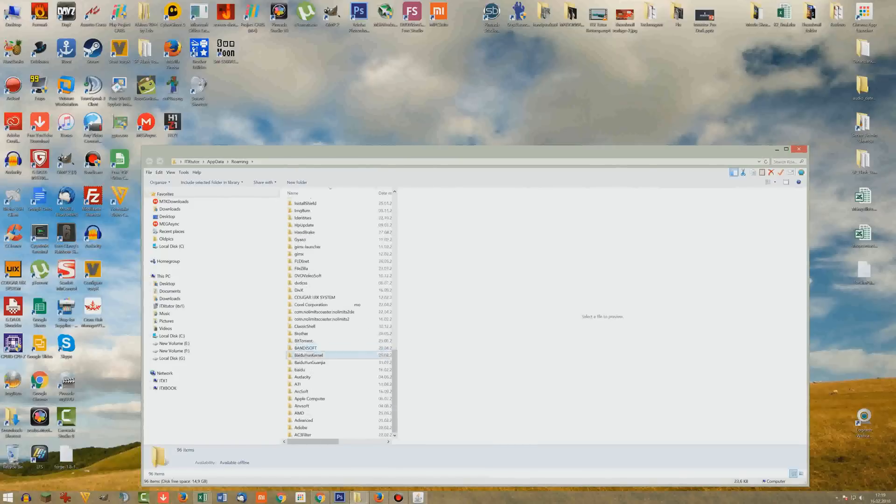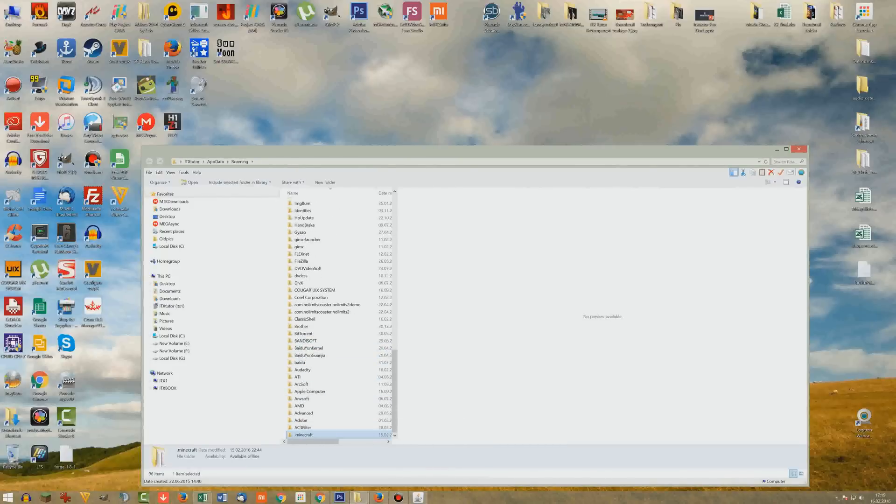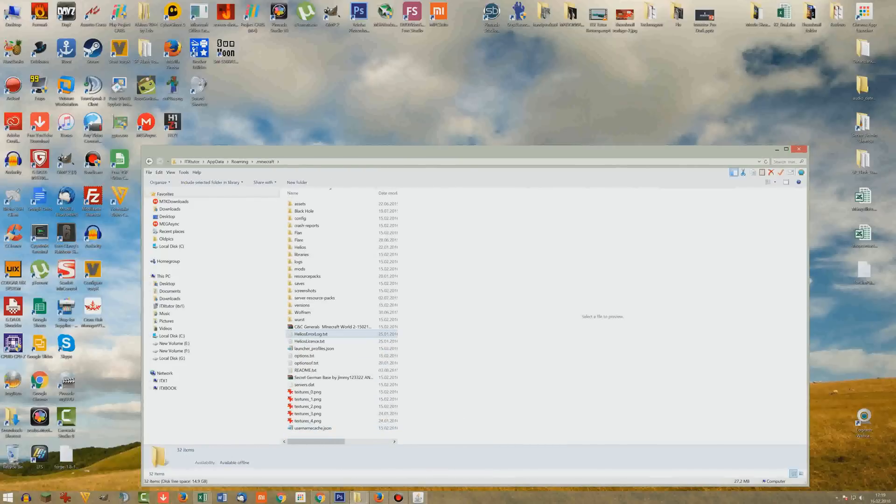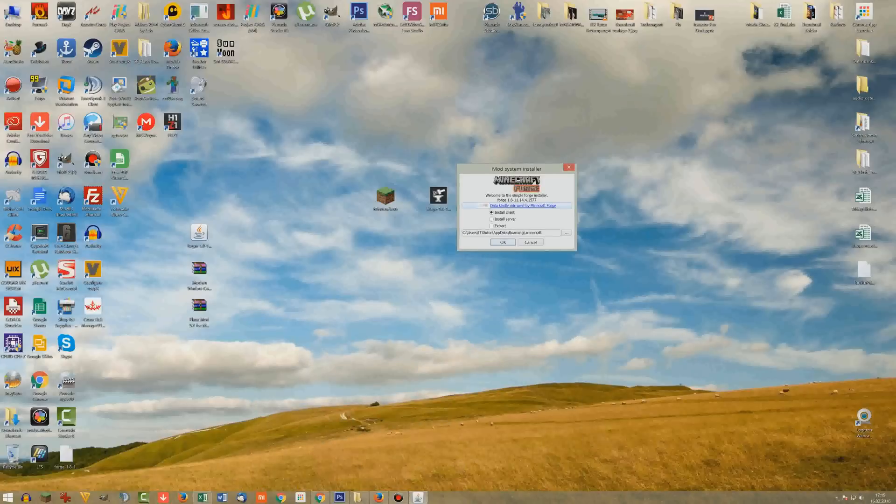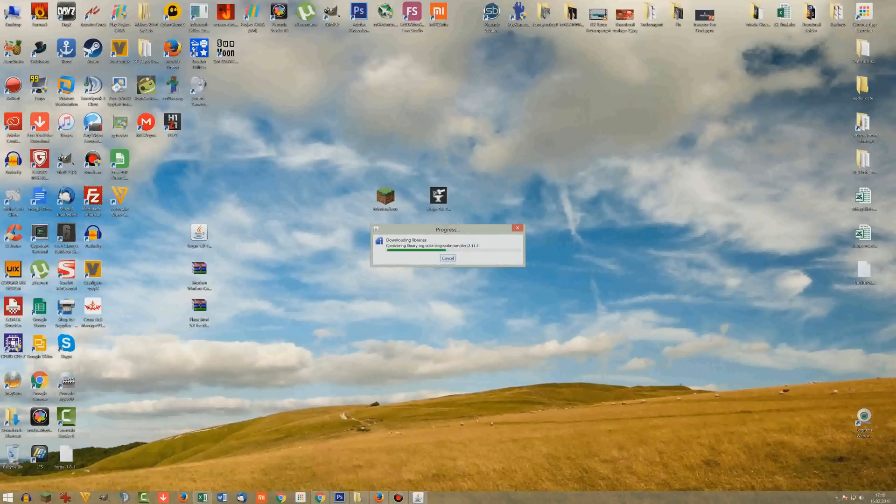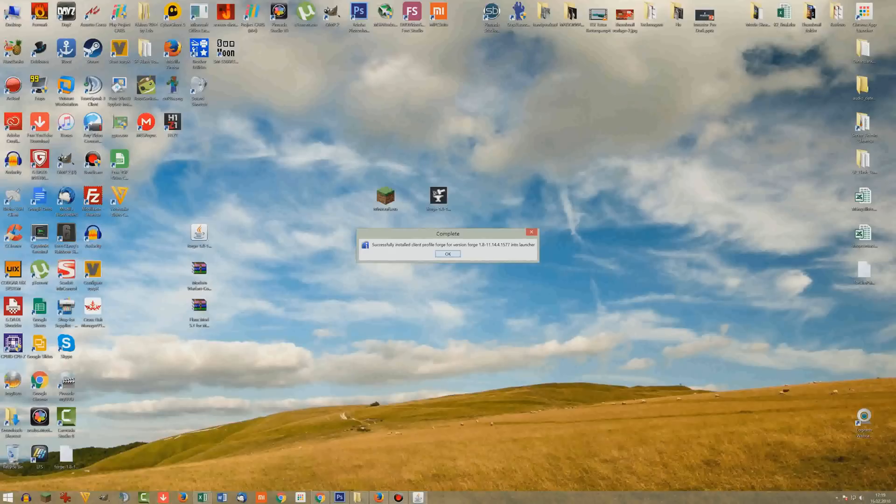Just go all the way down there and you will find the .minecraft folder and in there there's all the stuff we need. So make sure that path is correct, hit the OK button and it will download and install the libraries. Easy as pie guys.